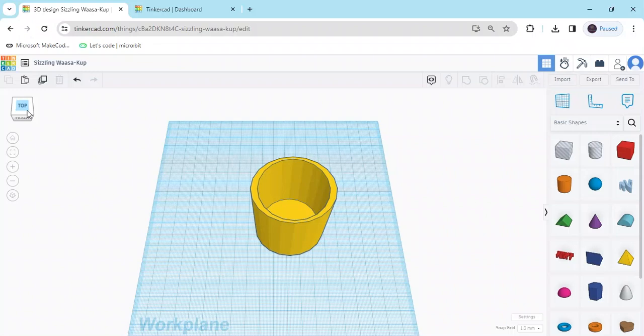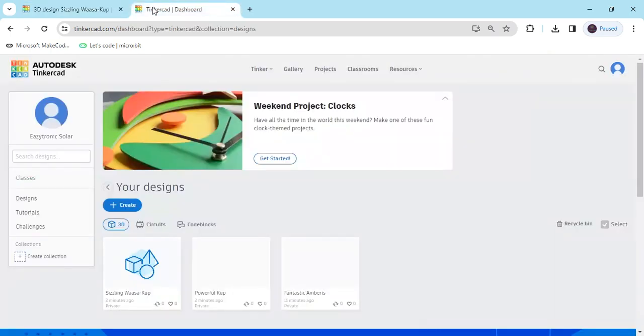Hello students, today we make a 3D glass on Tinkercad. First of all, we open Tinkercad. This is Tinkercad.